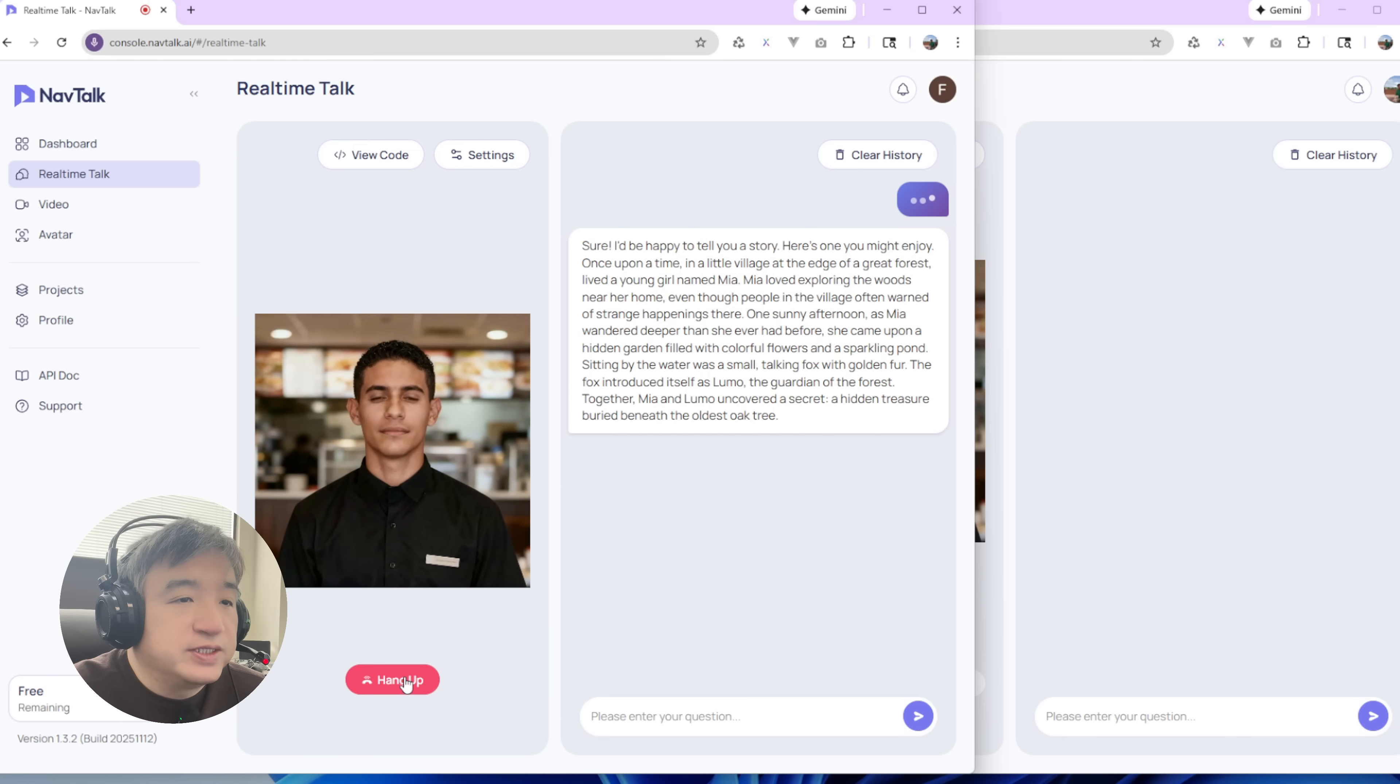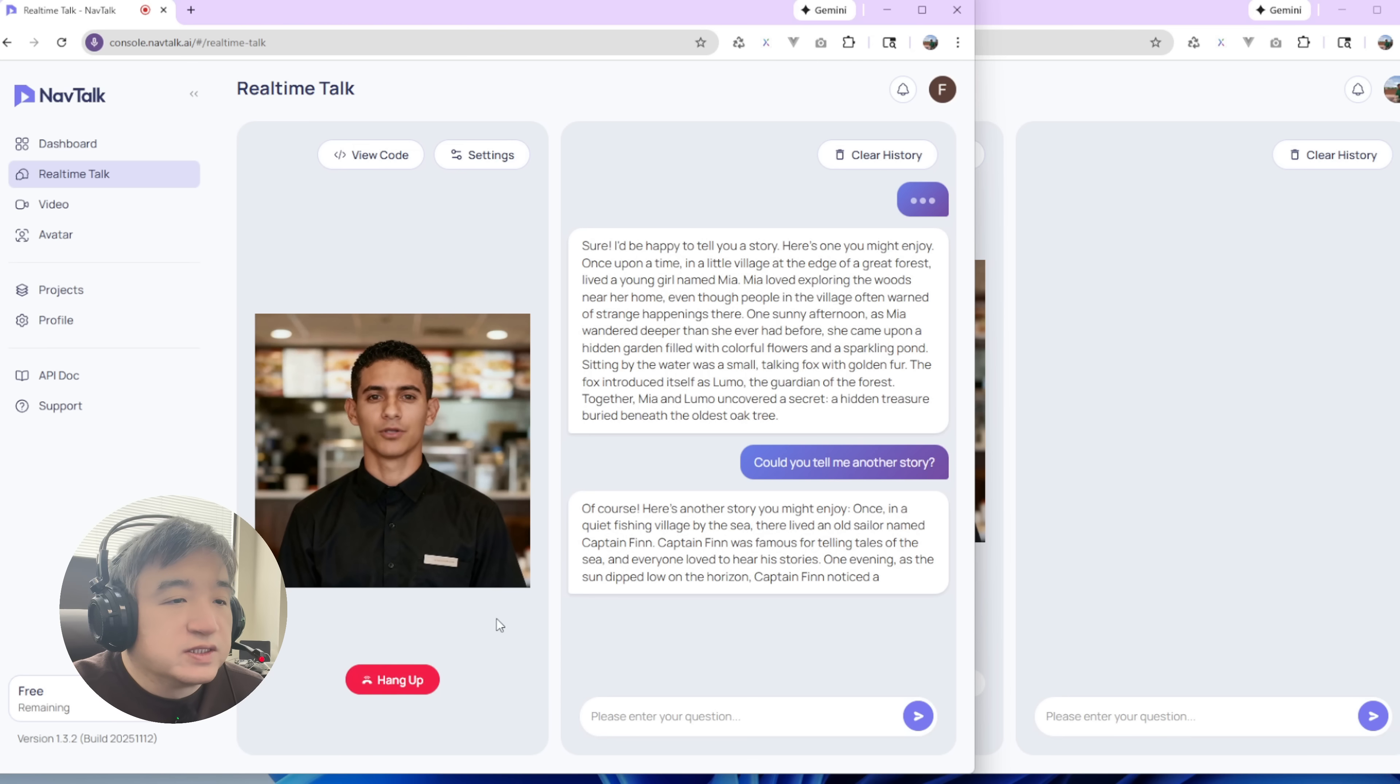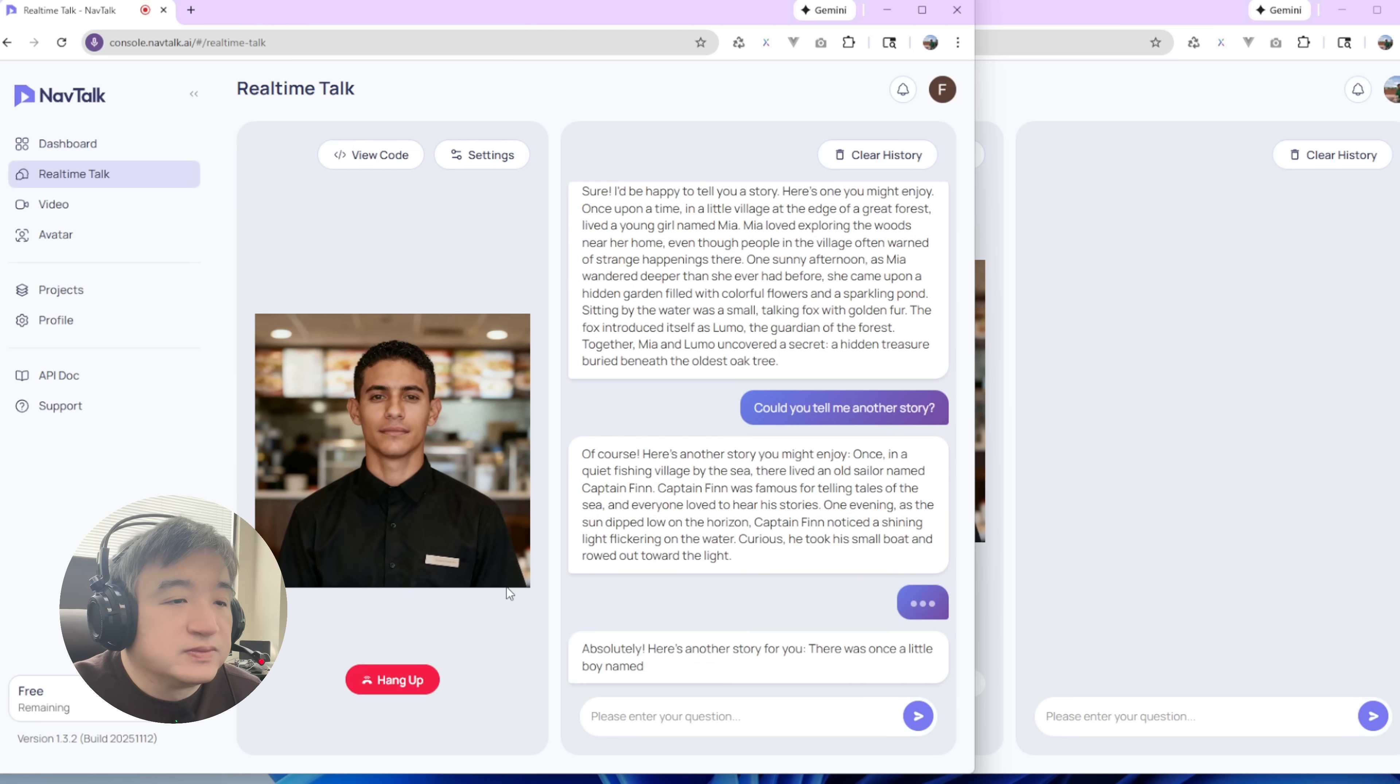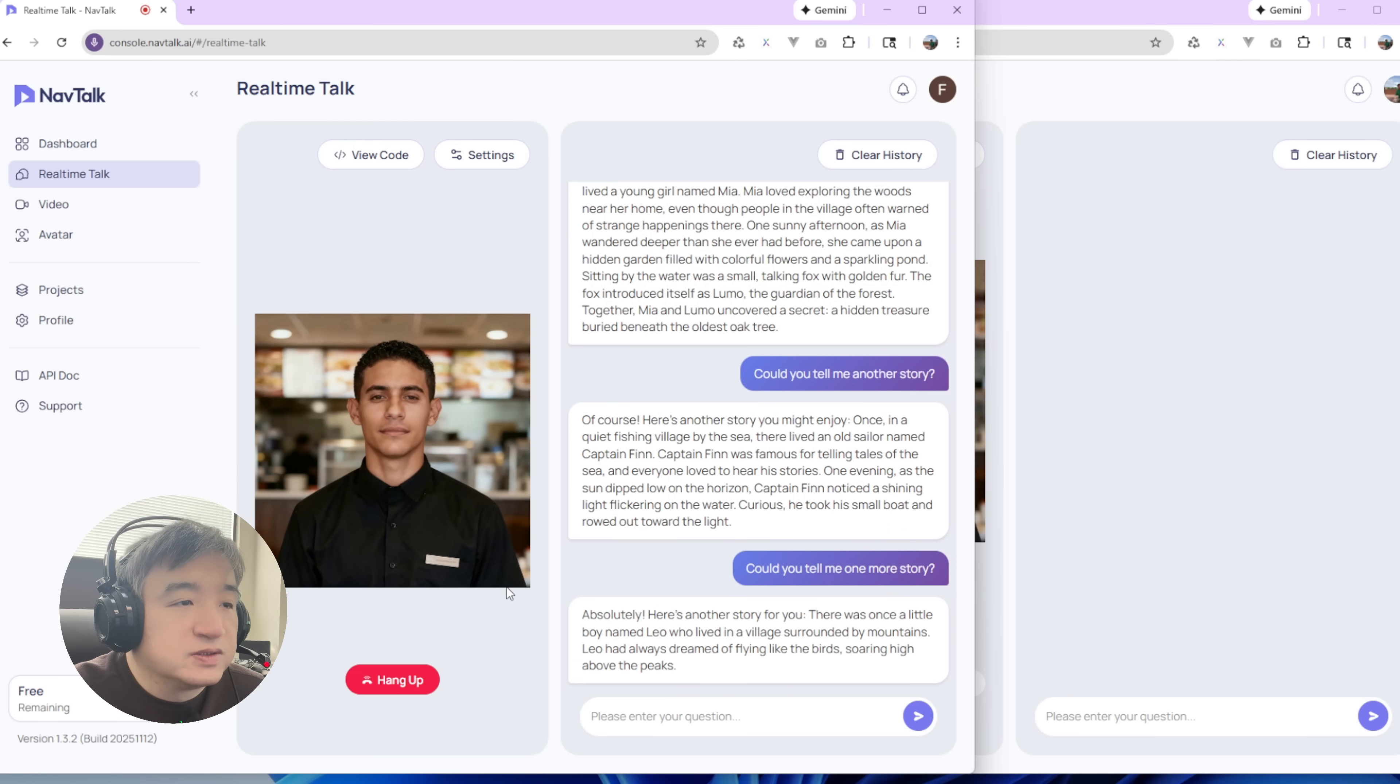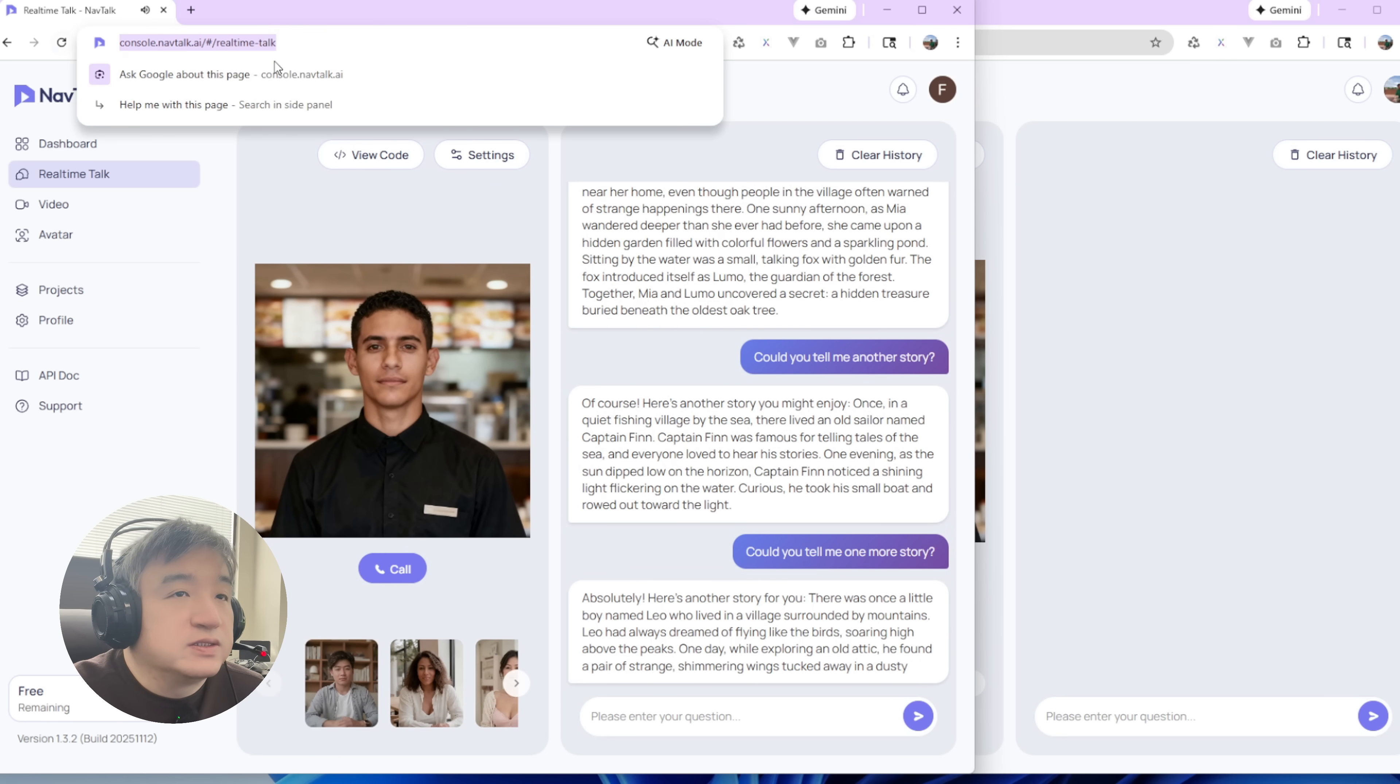Could you tell me another story? One. Of course, here's another story you might enjoy. Could you tell me one more story? Absolutely. Yeah, this is the old one, the current production one.